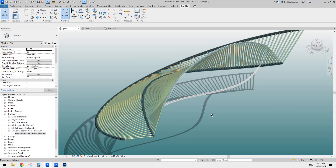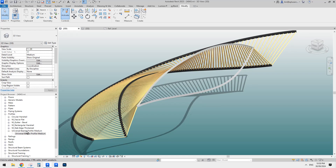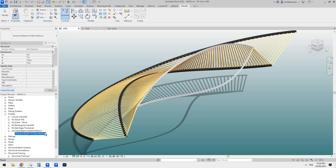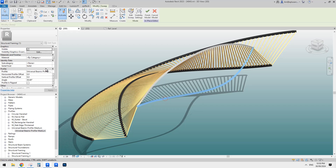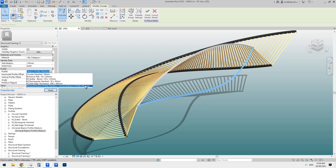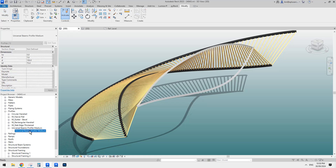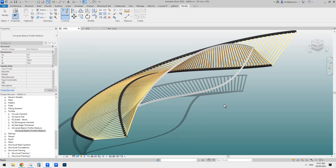Sorry guys, I forgot to mention — when we load the profile into the project, you can see it's listed under Profile in the browser, but it doesn't say what size it is. So when we try to edit this, we only see this one but there's no size label.